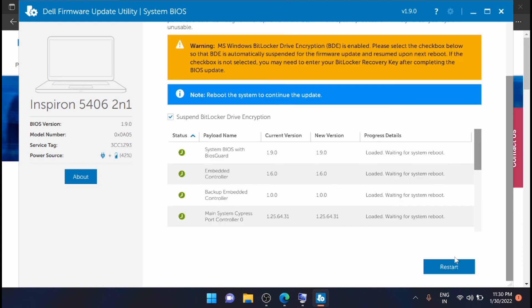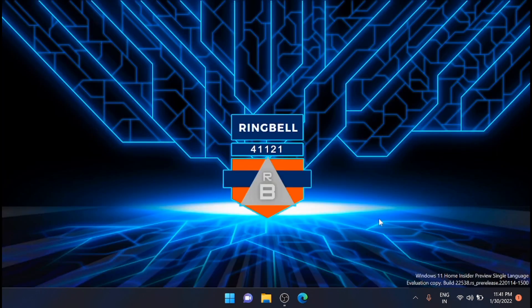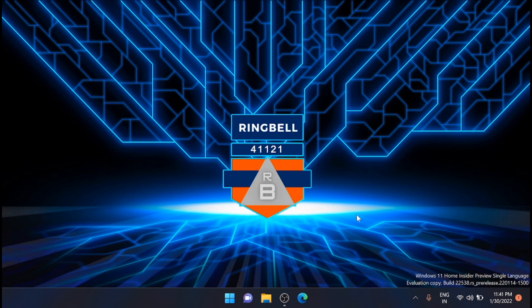Now you have to restart your system. After the BIOS is updated and after the system has been restarted, you can again go and check the version. Thanks for watching this video. Please subscribe, like and share. Thank you.